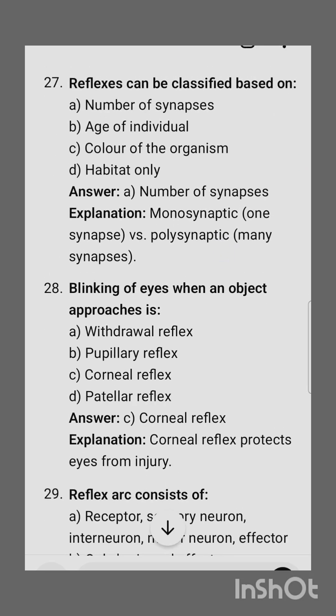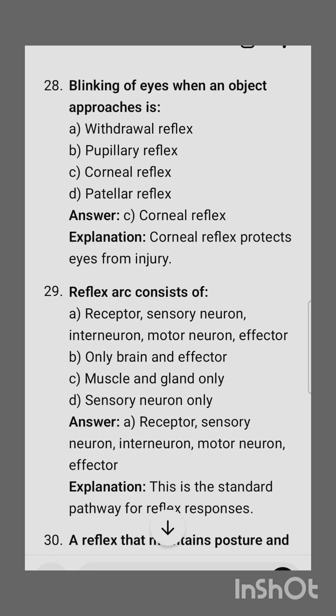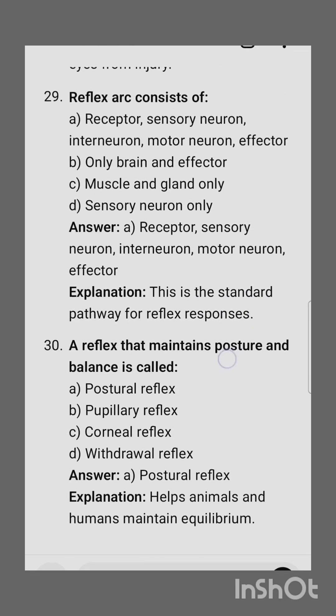Twenty-seventh question: reflexes can be classified based on number of synapses. Twenty-eighth question: blinking of eyes when an object approaches — the correct option is corneal reflex.